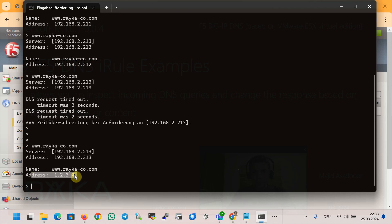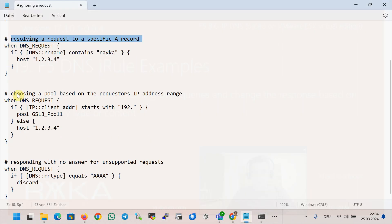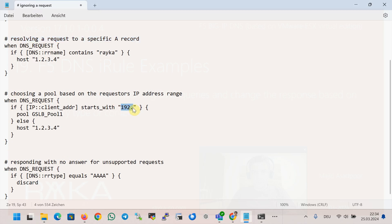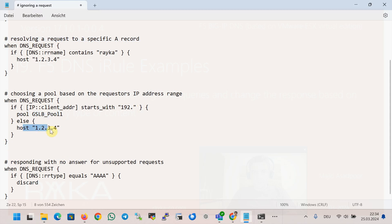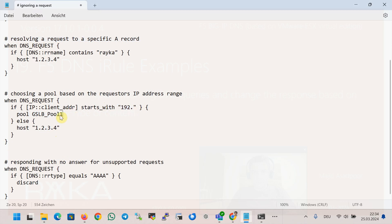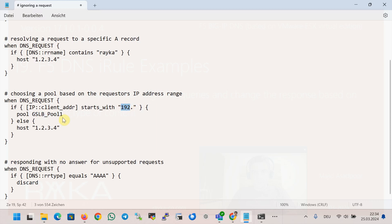In the third example, if the DNS query comes from a client IP address starting with a specific number, the DNS response will come from a specific pool; otherwise it resolves to a specific IP address. My current IP address starts with 192, so it is expected to be resolved using gslb_pool_1, which is the default normal behavior. We can then change the condition so that if it does not match the client IP address, it resolves to a specific IP address instead.